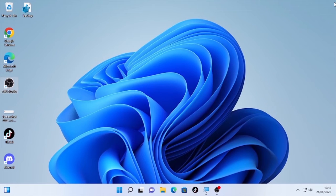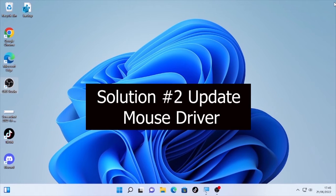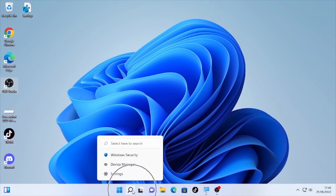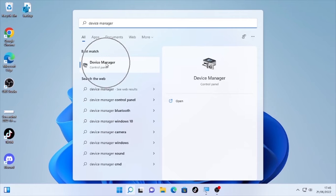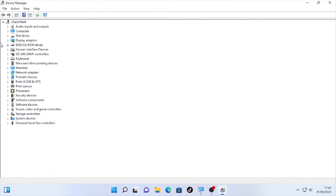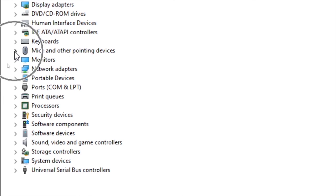If scanning for viruses doesn't help, the second solution is updating your mouse driver. To update your mouse driver, click the search icon and type 'Device Manager.' Open Device Manager, then find 'Mice and other pointing devices' and click the arrow to expand it.